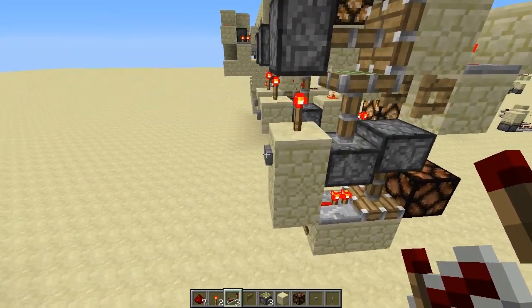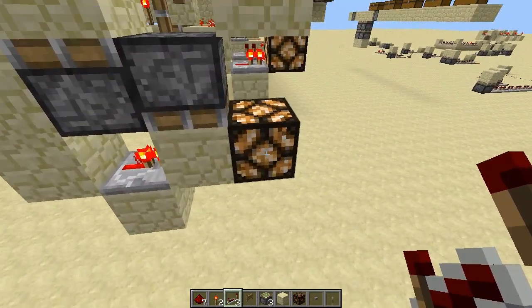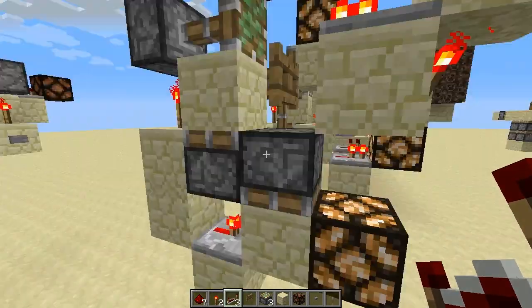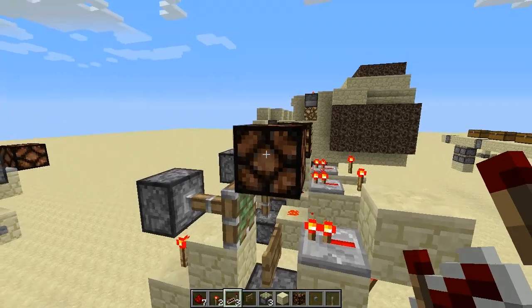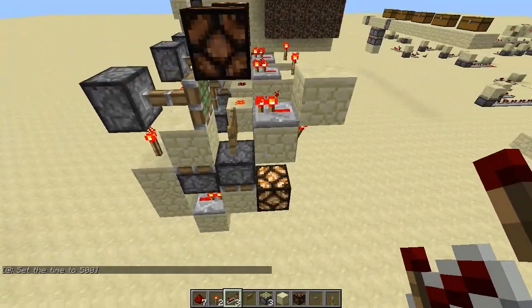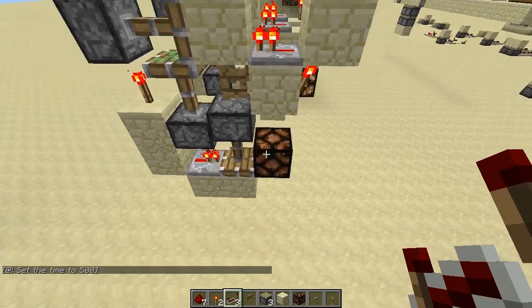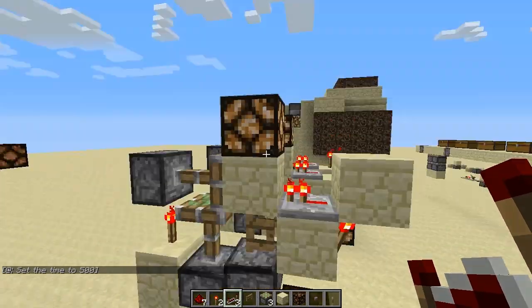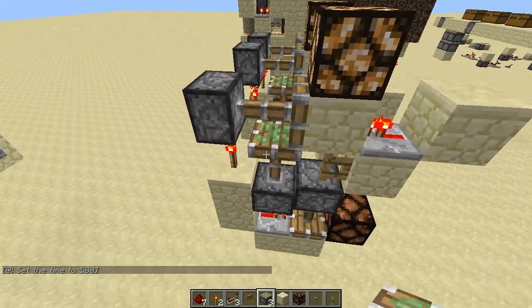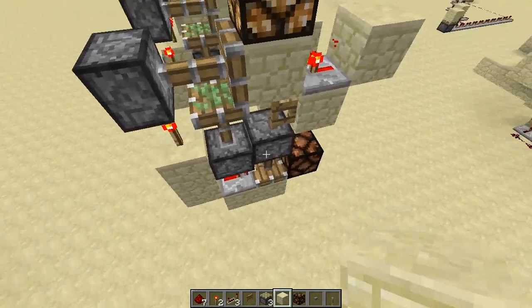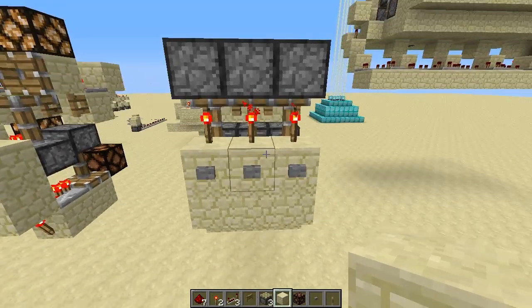If I go ahead and press this button, you'll see that this redstone lamp turns on and this redstone lamp turns off — these two are actually inverted. So this one will be off and this one will be on, and vice versa. If I press this again, that one turns off and that one turns on. So it's pretty simplistic.